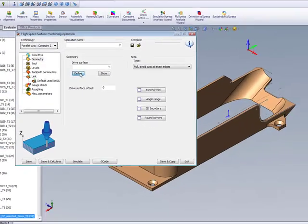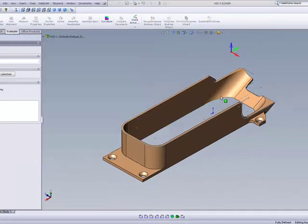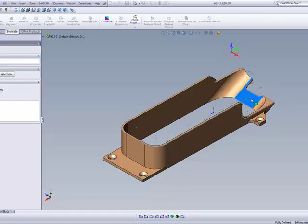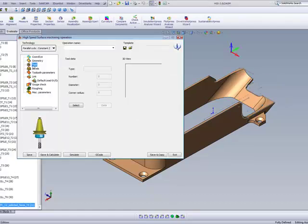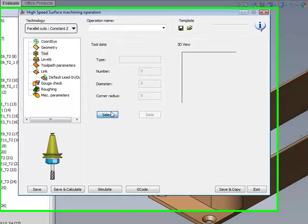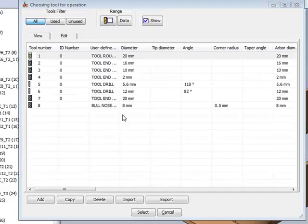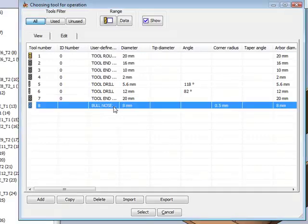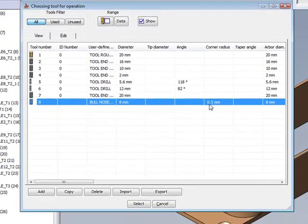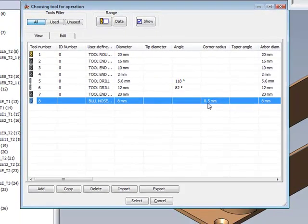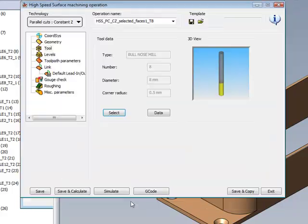In our geometry, we'll choose these three surfaces over here, and the tool will be using the 8mm bullnose tool with a 0.5mm radius on the corner itself.